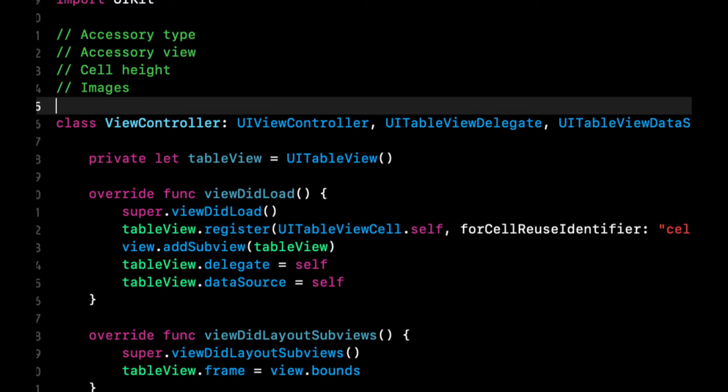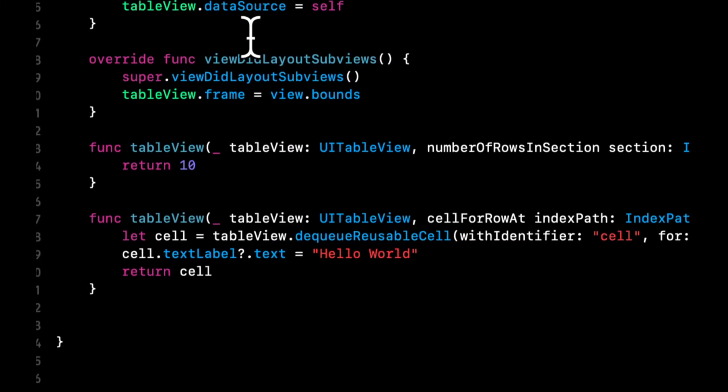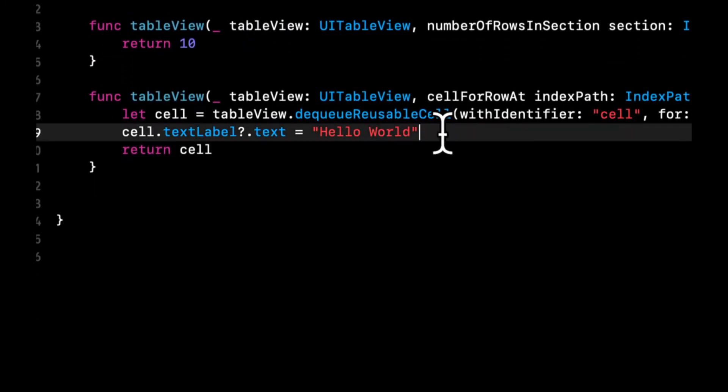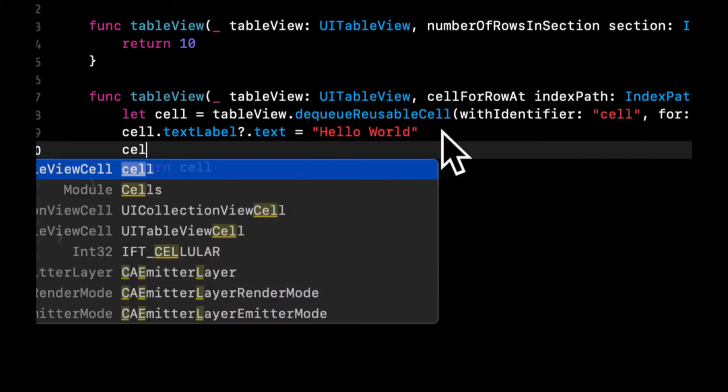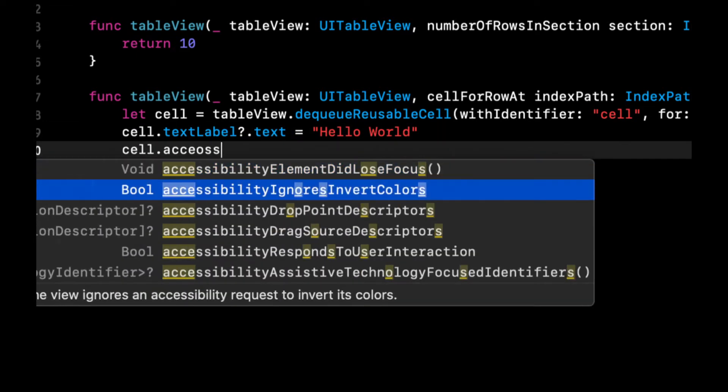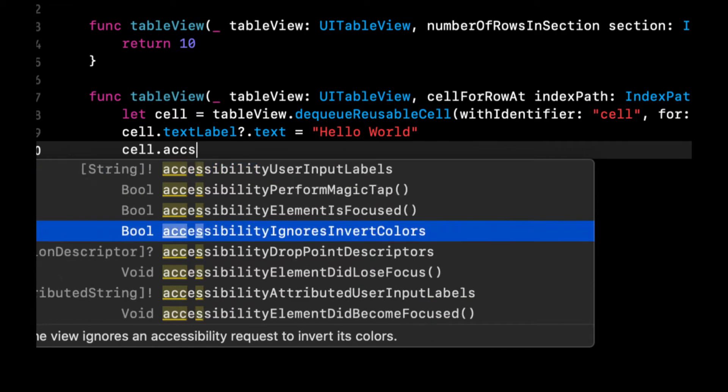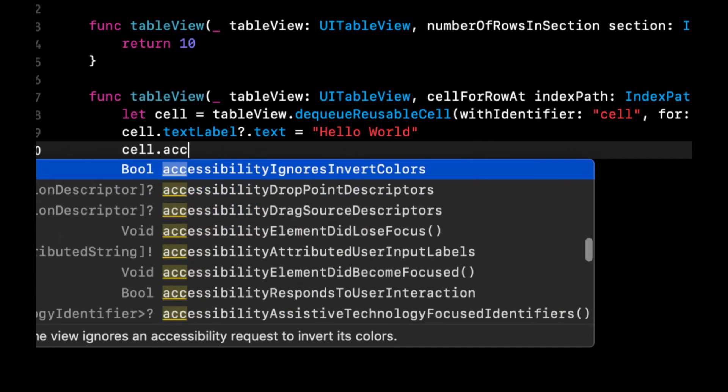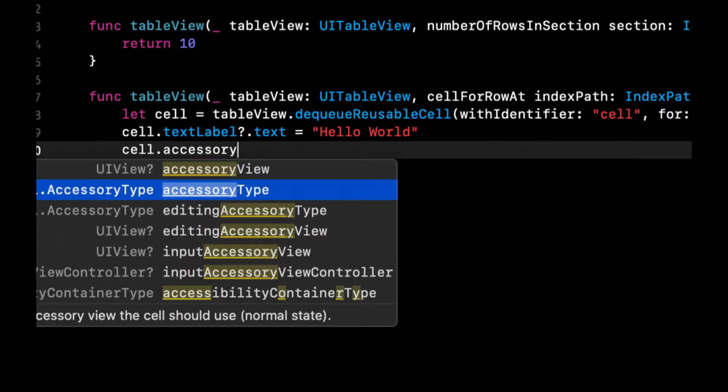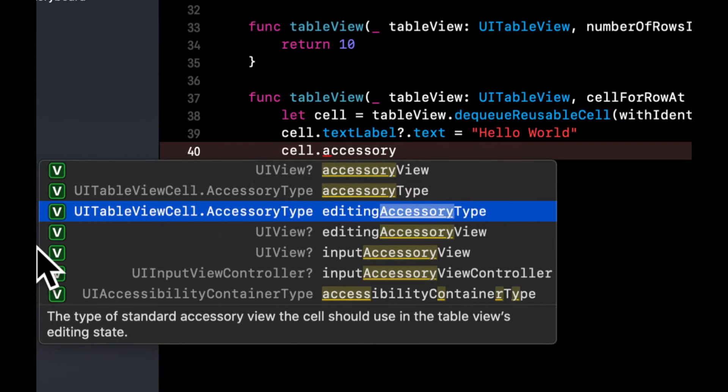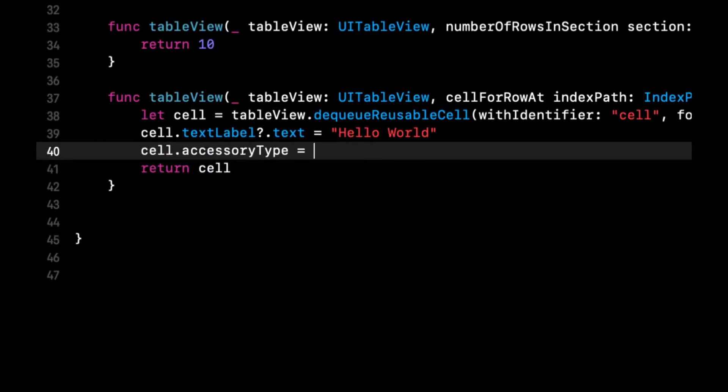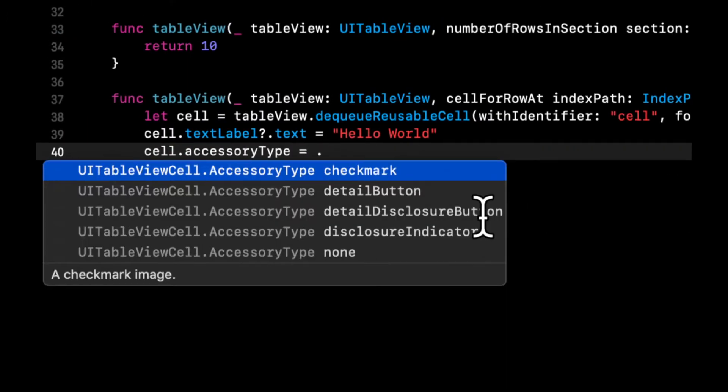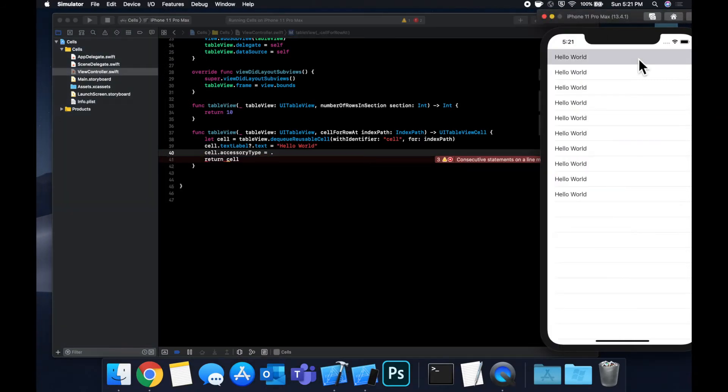So first up accessory type. So this one's pretty straightforward. The UITableViewCell base class has an accessory type property off of it. And you can see it is a UITableViewCell.accessoryType. And it's actually an enum. And this basically controls what gets shown on the rightmost of the cell.